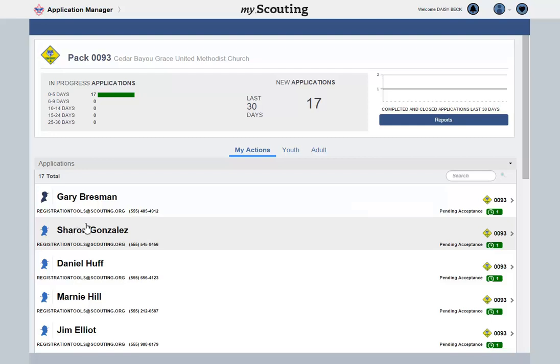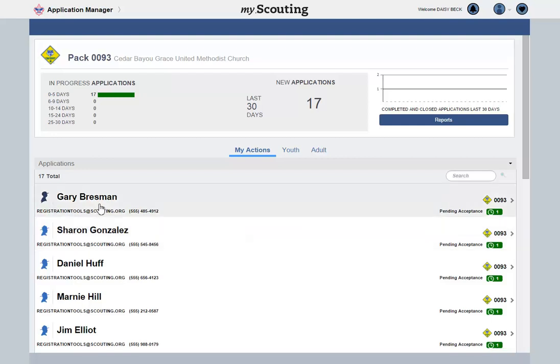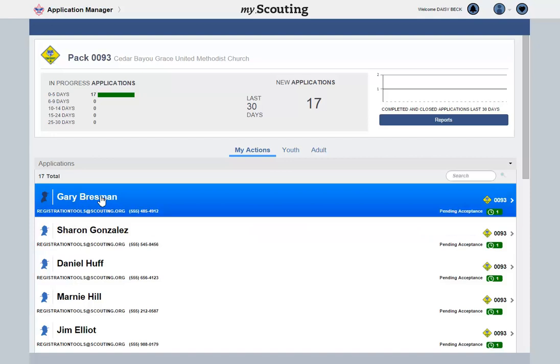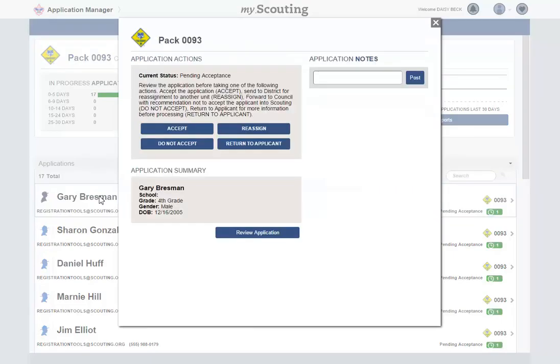To review an application, you will click on the name of the applicant and the details of that application will appear.